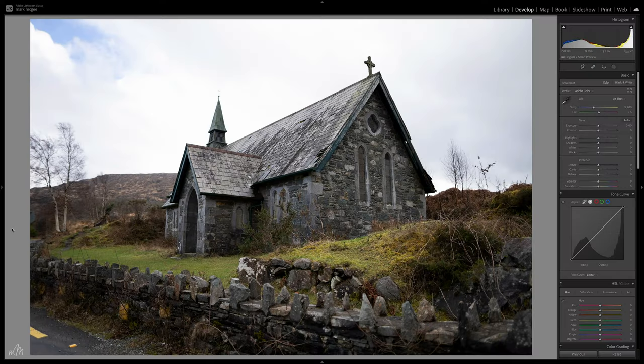Here's a picture I took of an abandoned church in Killarney National Park in Southern Ireland. The church and the foreground are exposed well but the sky is a little blown out. The new masking feature makes it a doddle to bring back detail into the sky without affecting the rest of the image.